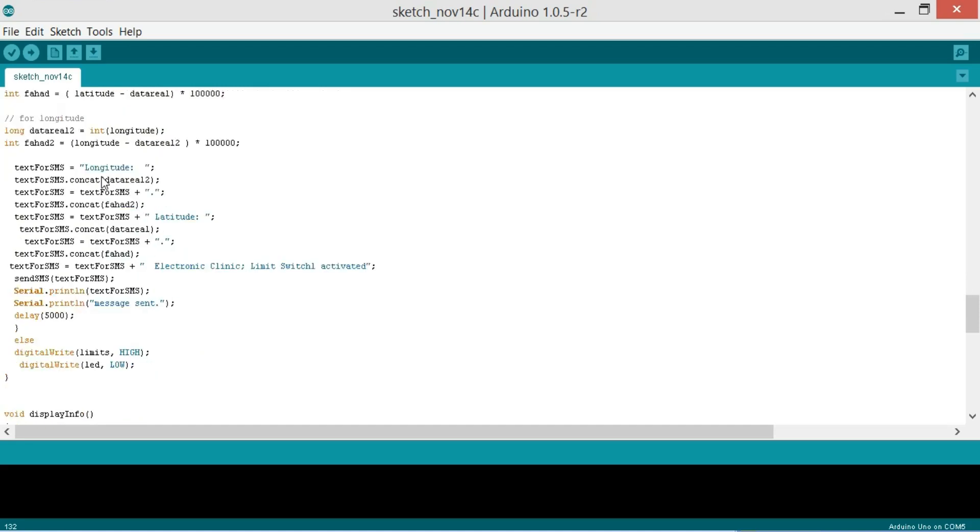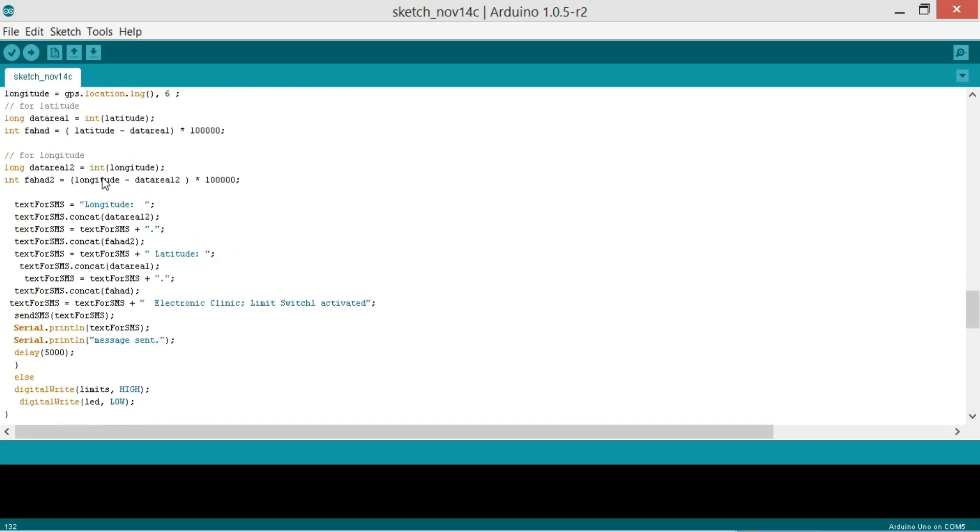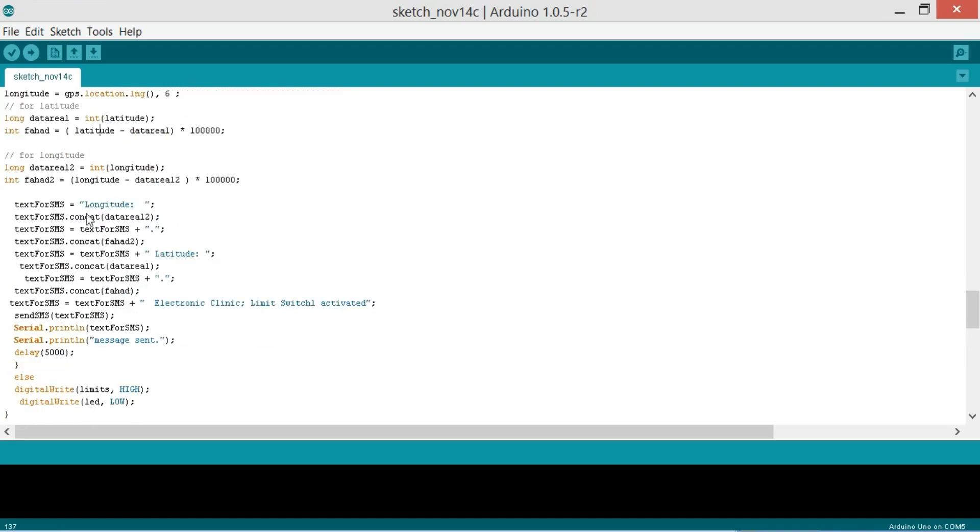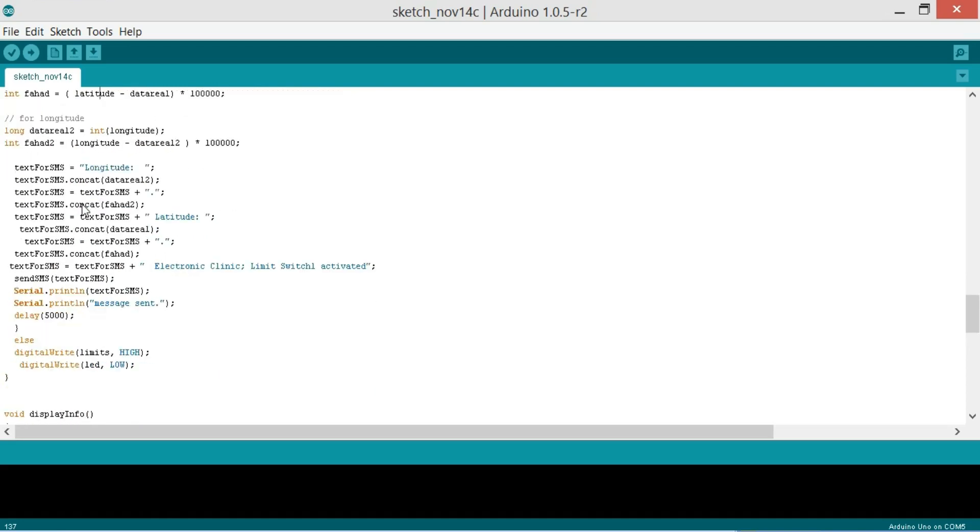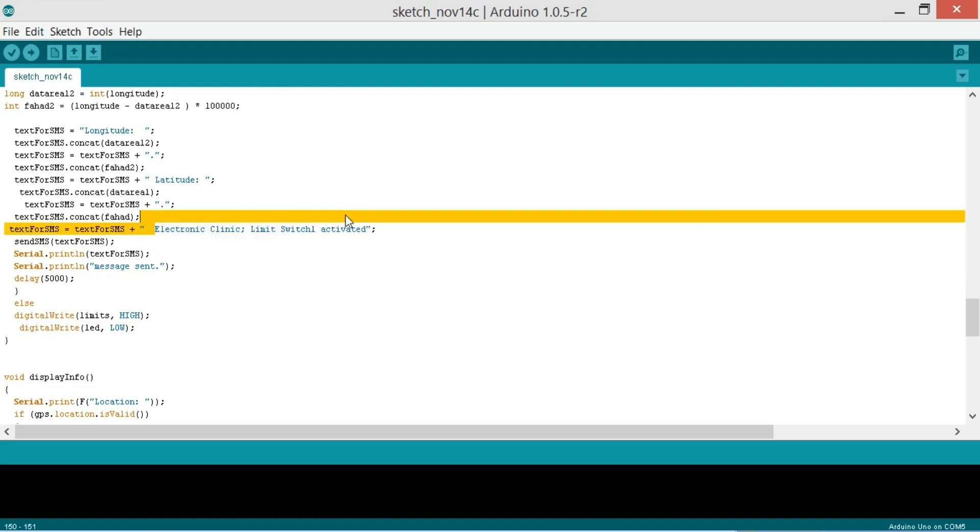First of all we are accessing the latitude and longitude values and then we are separating the real and imaginary parts. And then we are exactly making the same message. Only difference is over here that now we are adding limit switch one activated.